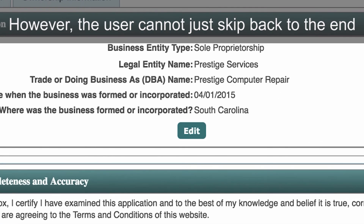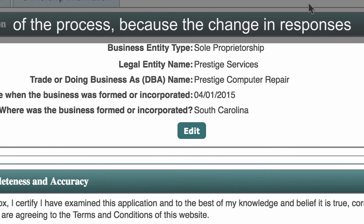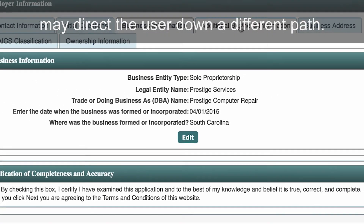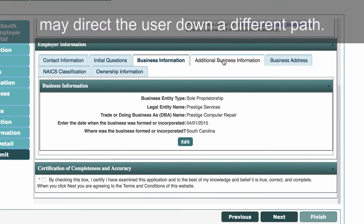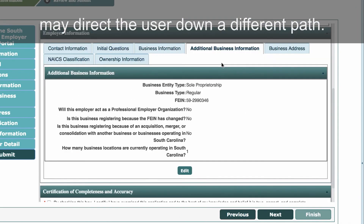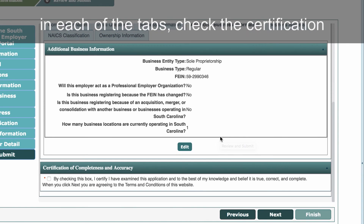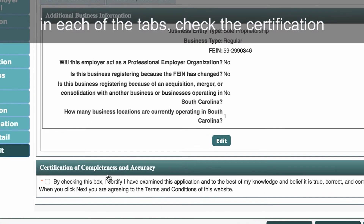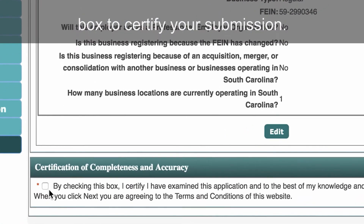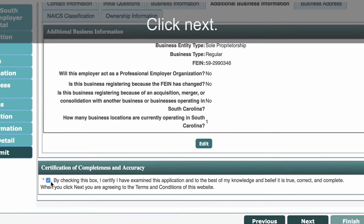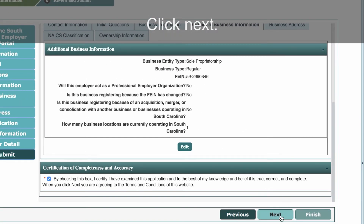However, the user cannot skip back to the end of the process because the change in responses may direct the user down a different path. If satisfied with the summary information in each of the tabs, check the certification box to certify your submission. Click Next.